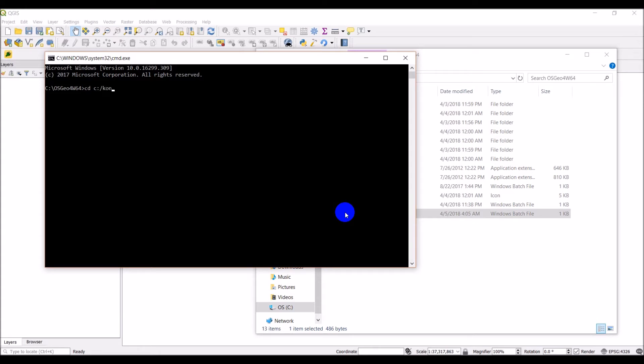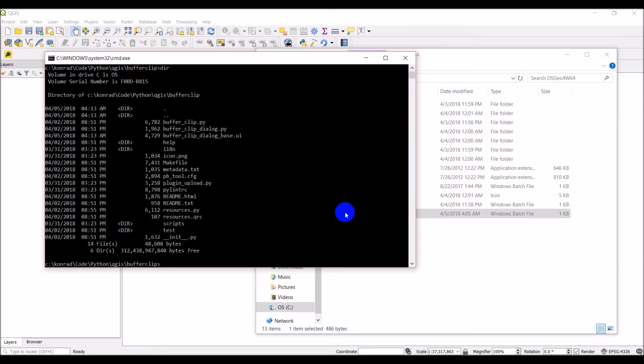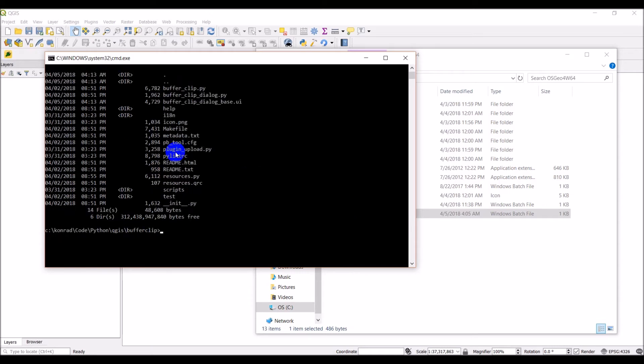And we're going to navigate to the directory where we're building our plugin. So I'm going to just get there. And we'll just check this by listing things out. And sure enough, that looks like it's my plugin.